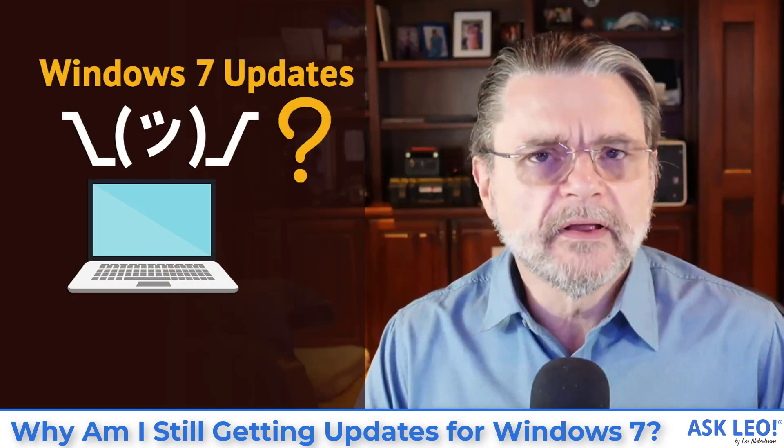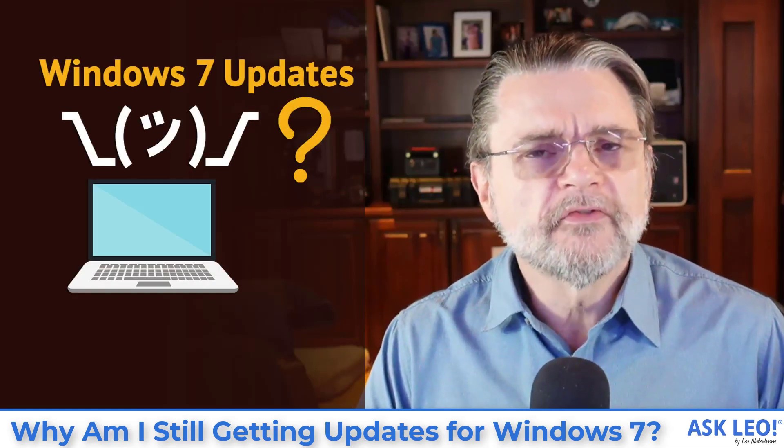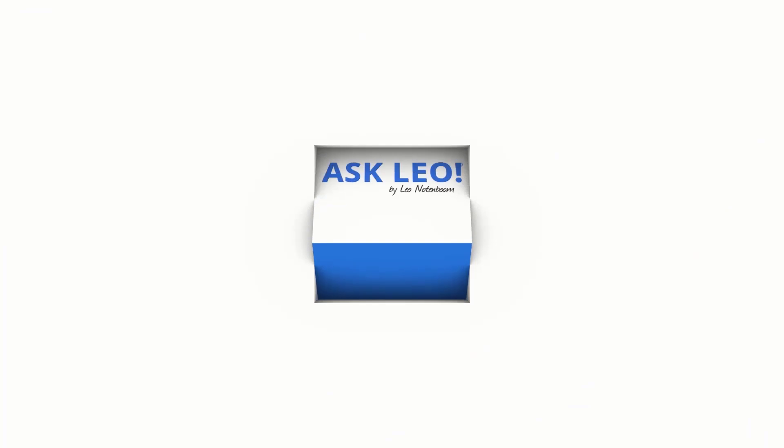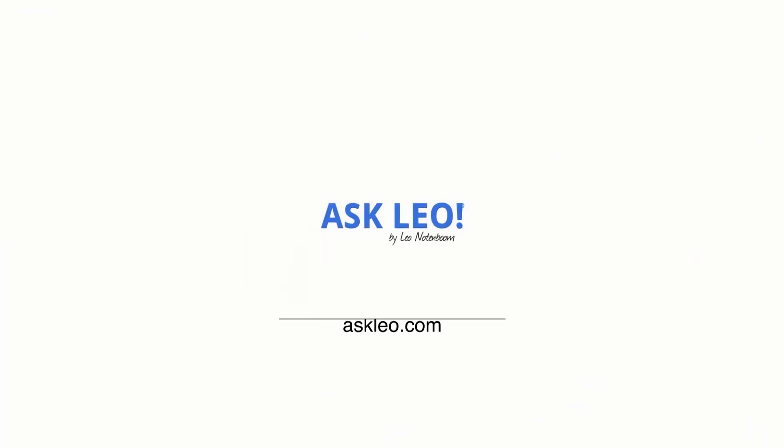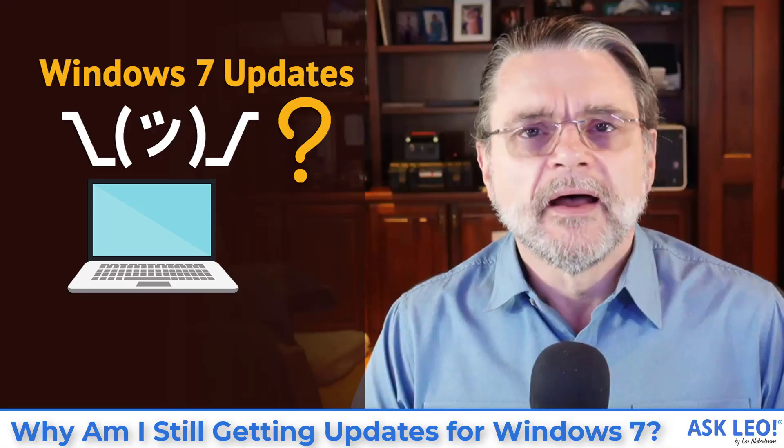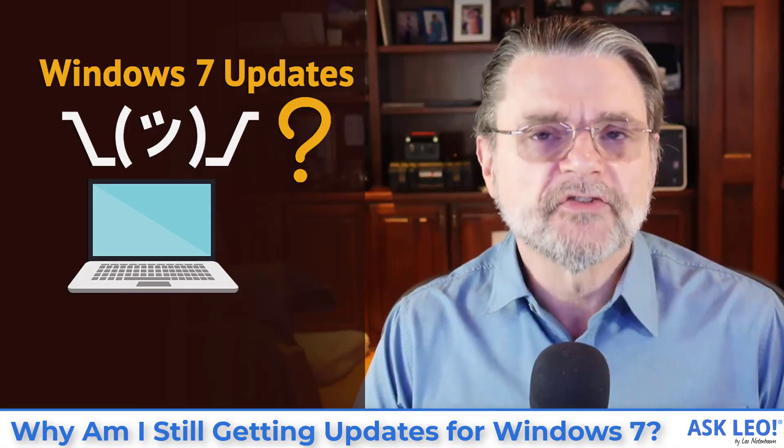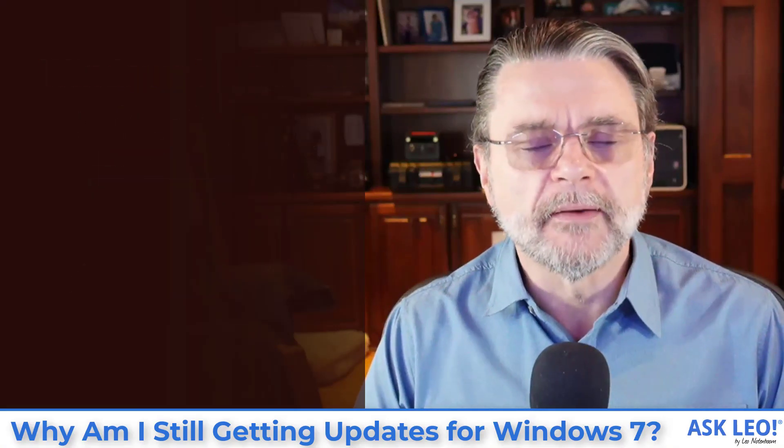Why am I still getting updates for Windows 7? Hi everyone. Leo Notenboom here for askleo.com.